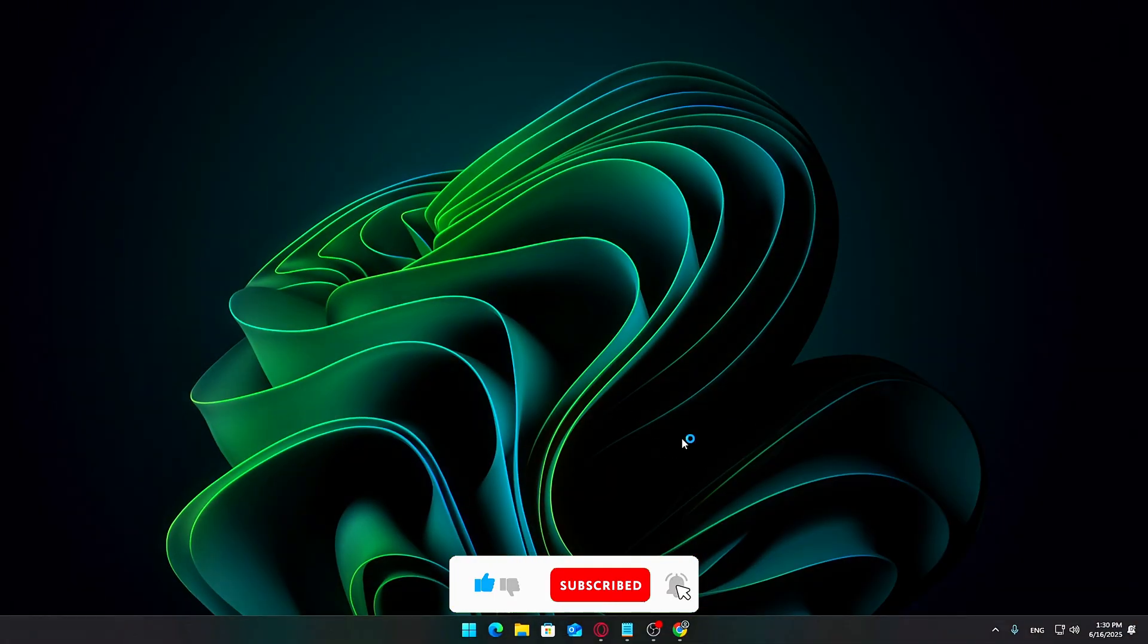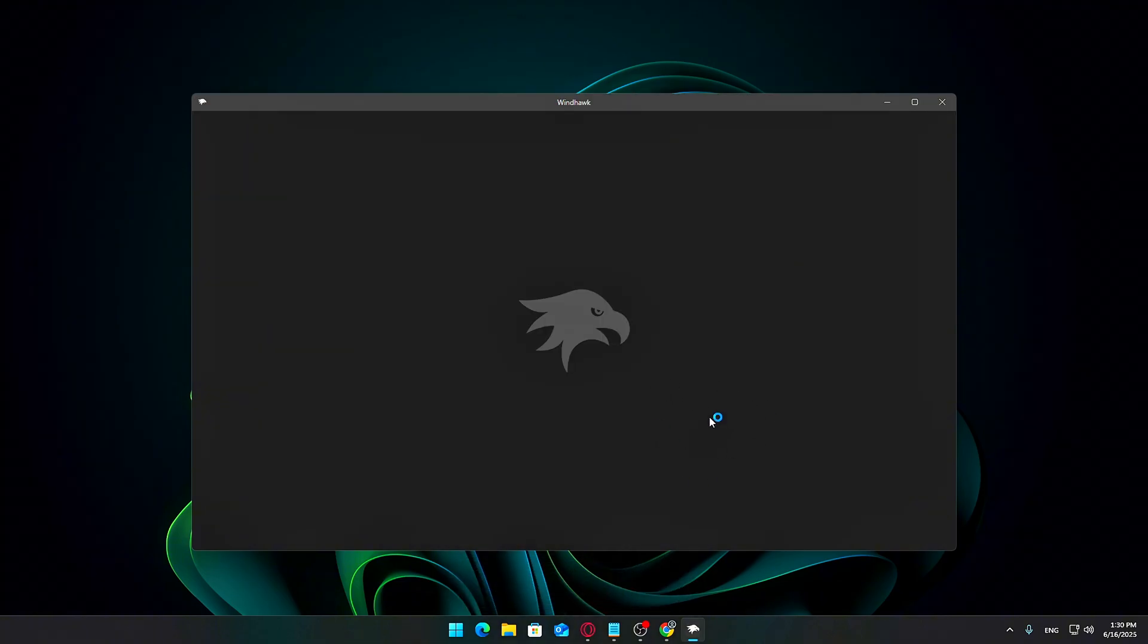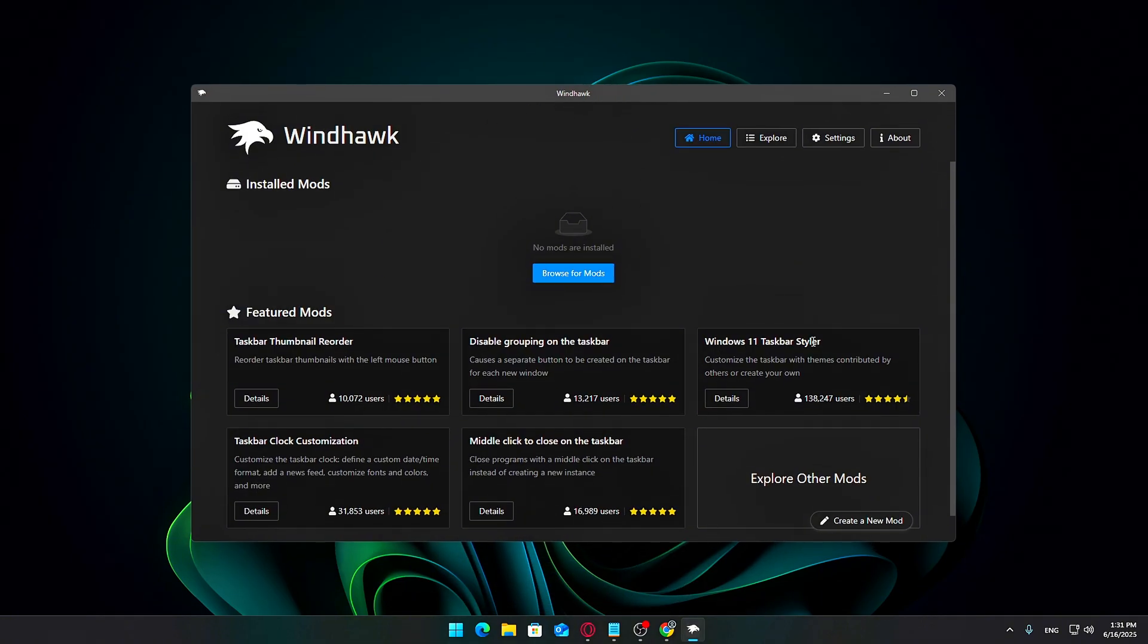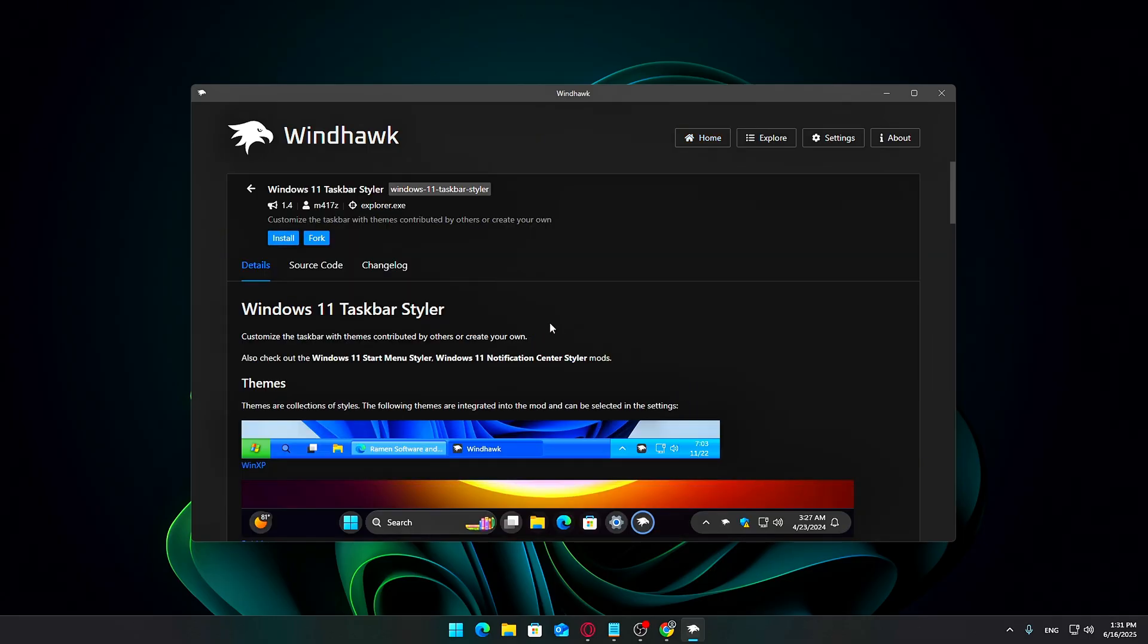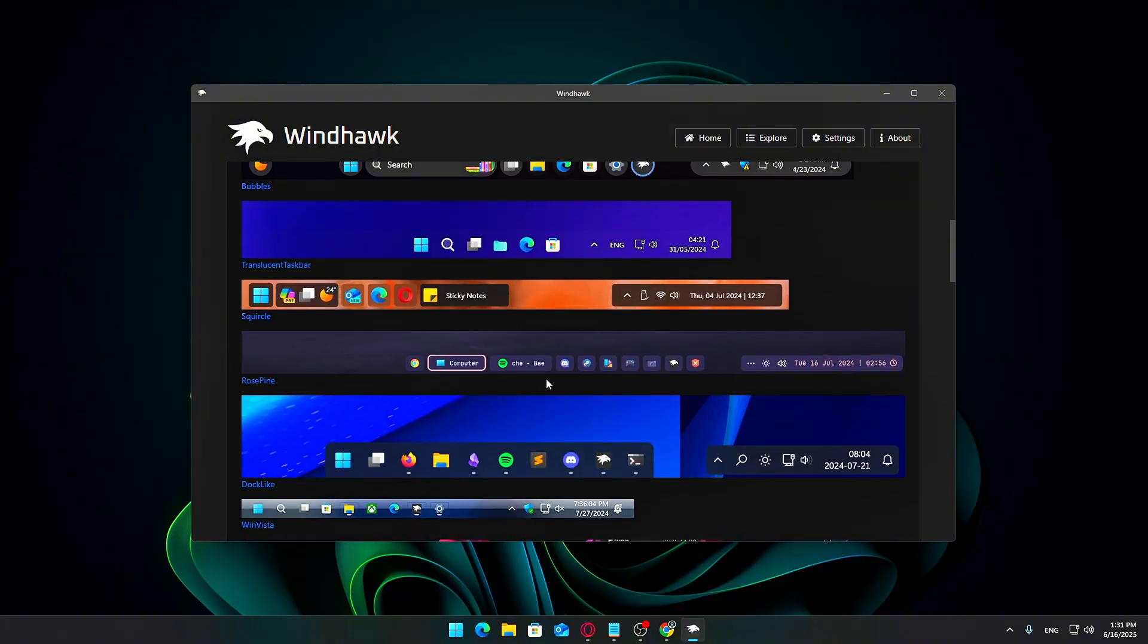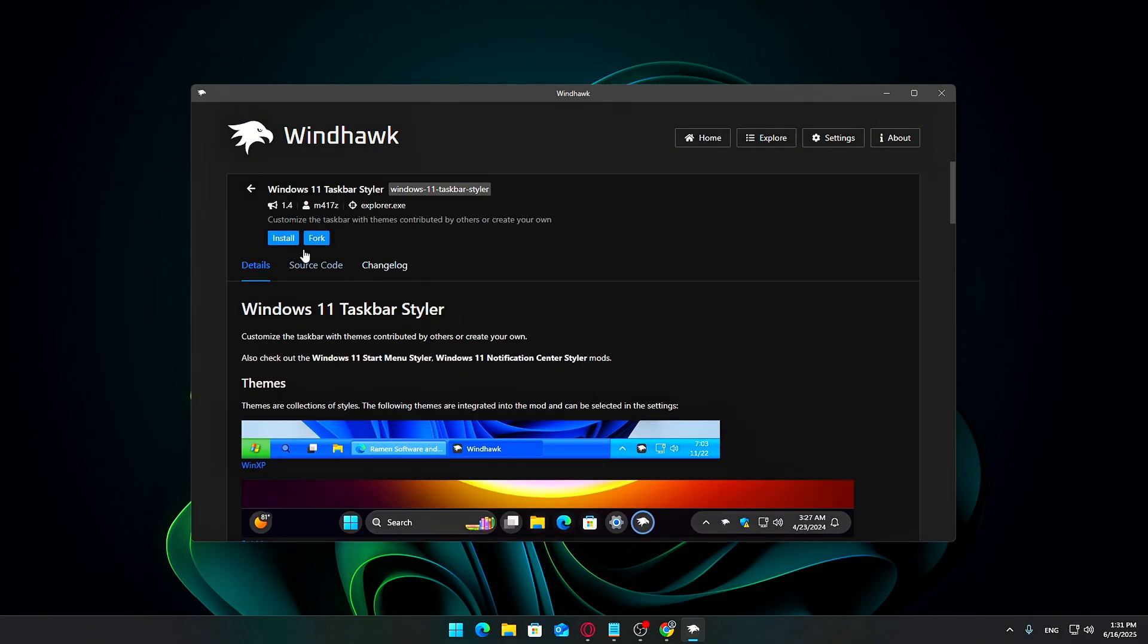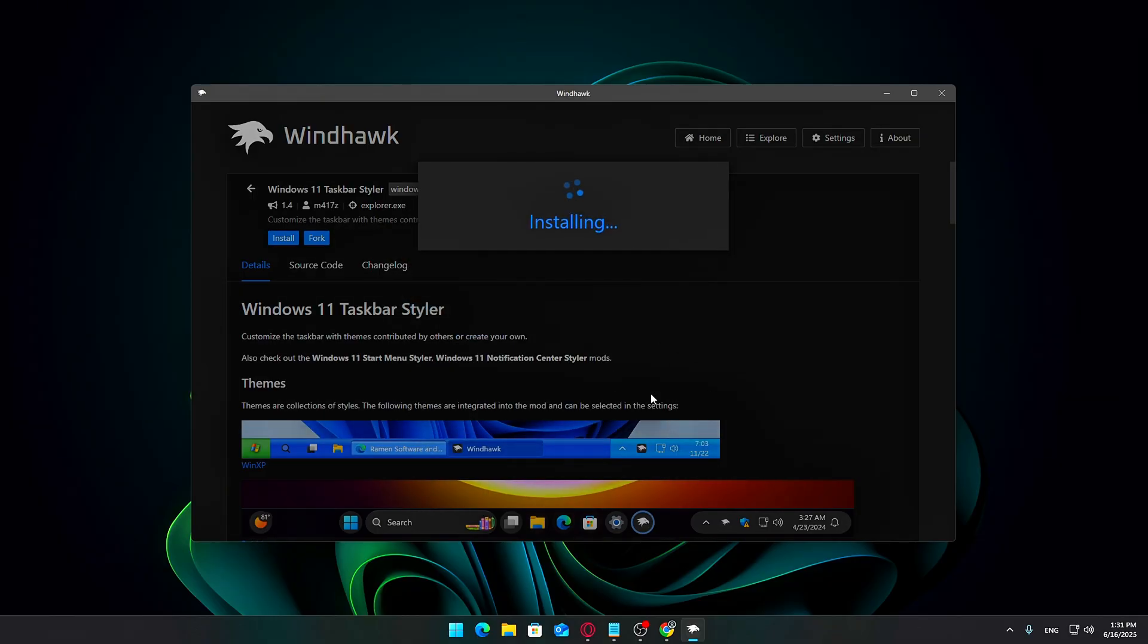When you launch WinHawk, you'll find a section called Featured Mods. Look for Windows 11 Taskbar Styler, a popular mod with over 130,000 users. Go ahead and install this mod. You might see some security warnings since it modifies system behavior, but as long as you're downloading from the official GitHub page, it's safe to proceed.